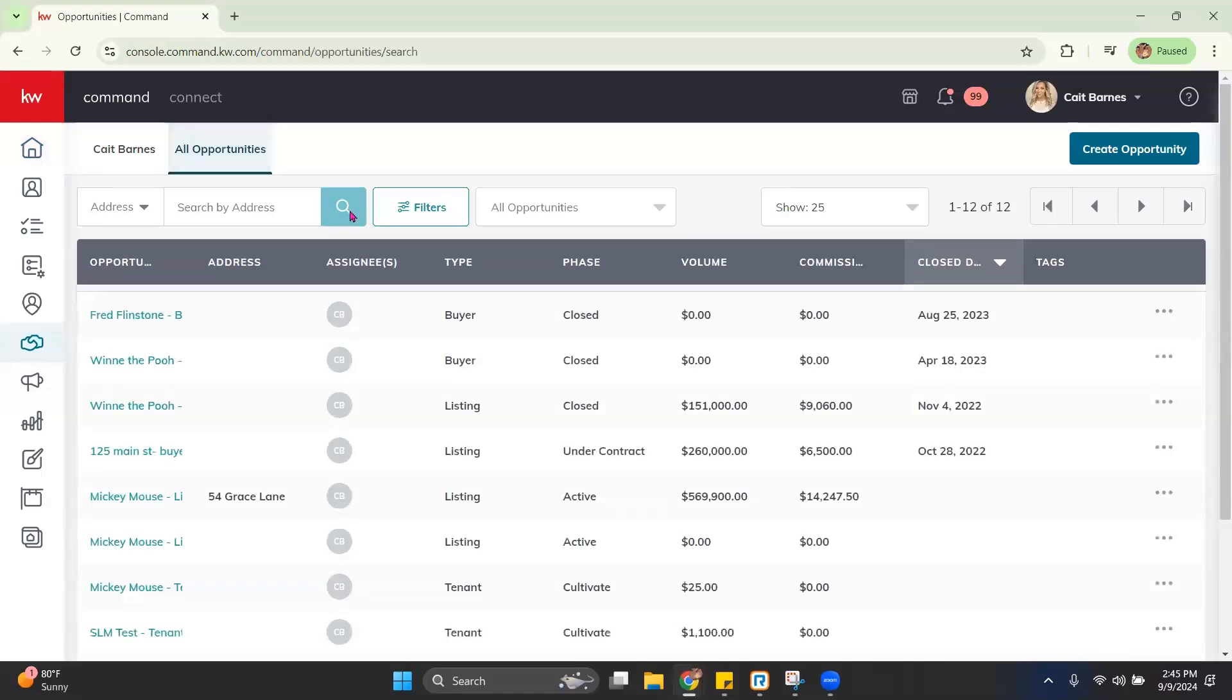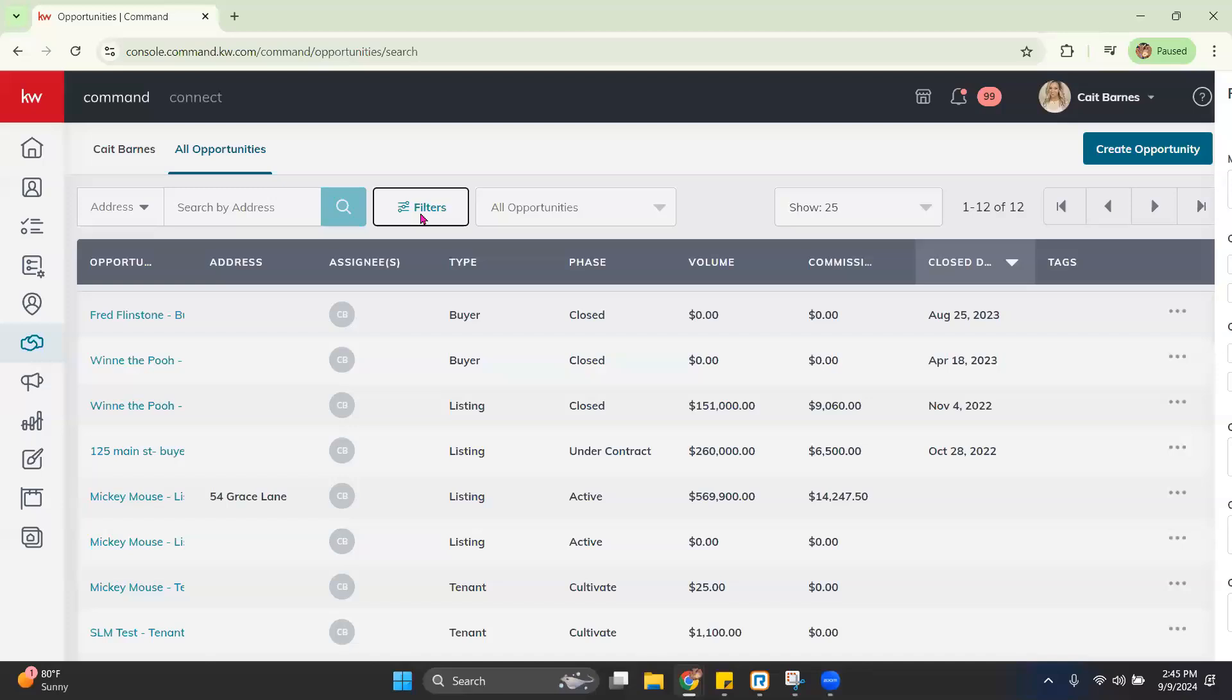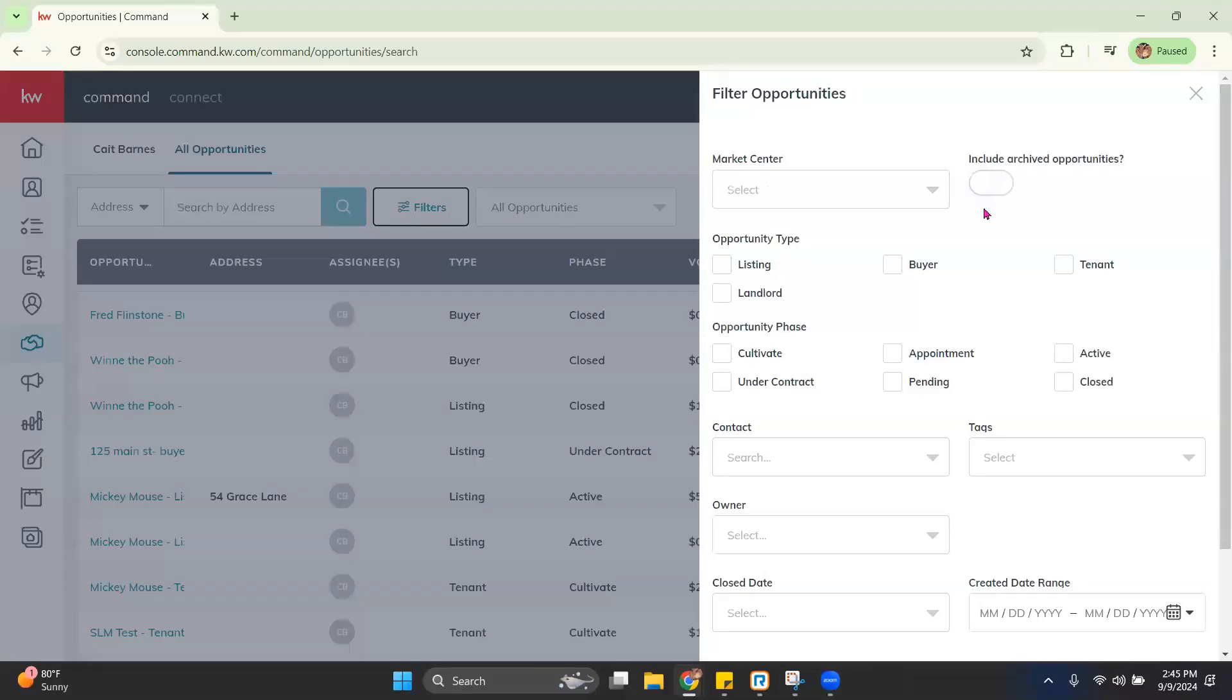Now, once you're under All Opportunities, you have the ability to filter. So if we go ahead and click that, then we can adjust this to our preferred setting to where we can only see certain opportunities.